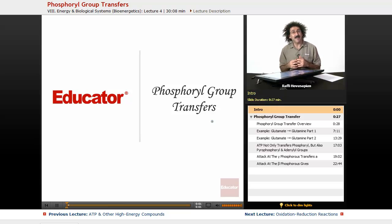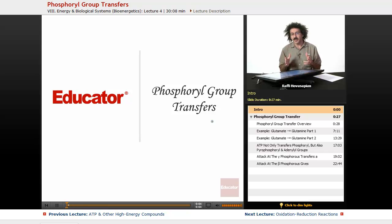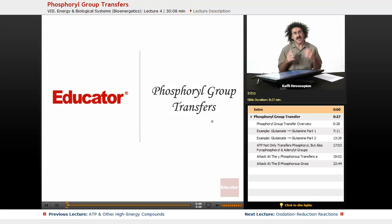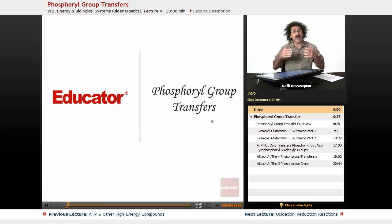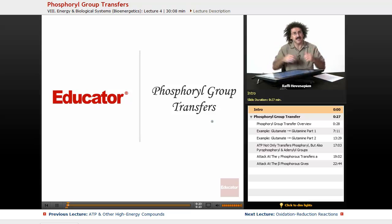Hello, welcome back to Educator.com, and welcome back to Biochemistry. Today's topic, we're going to talk about phosphoryl group transfers. We've been talking about how you take some endergonic reaction and couple it with an exergonic reaction, like the hydrolysis of ATP, to drive the endergonic reaction forward. We're going to talk about how that actually happens. Let's go ahead and get started.